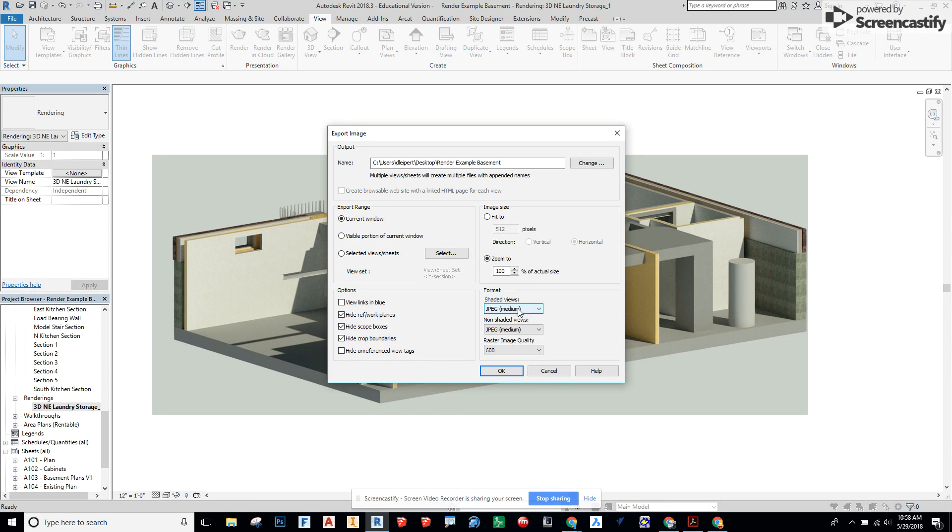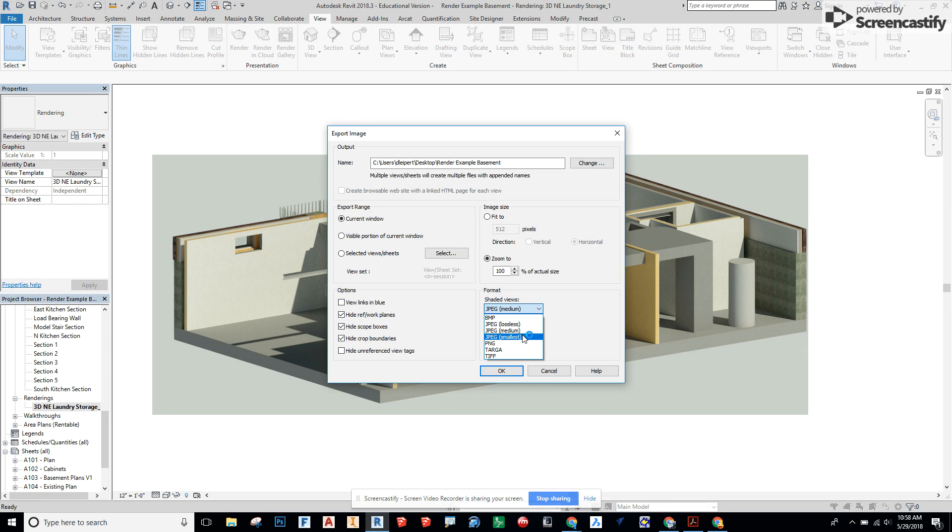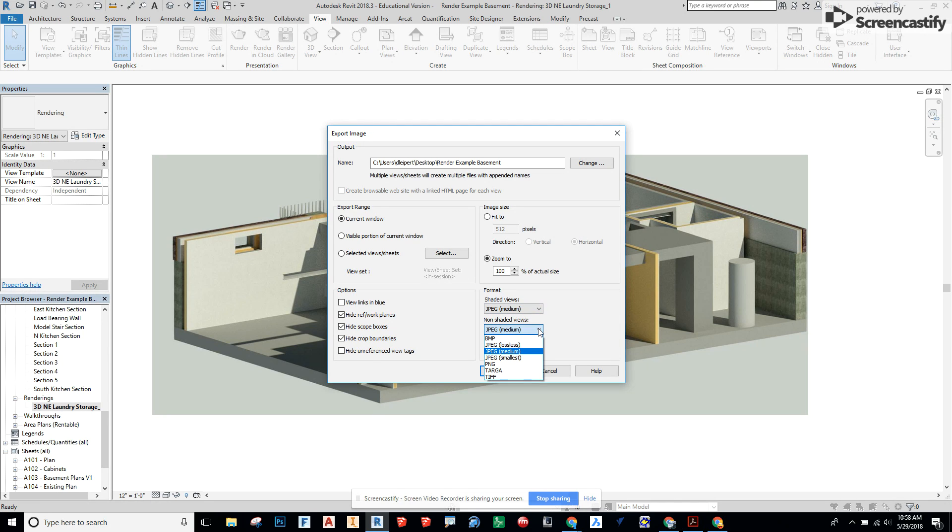We're going to send it to a JPEG. If we want it to be the biggest file size we'd say lossless. I'm going to choose medium in this case. But if you have still image qualities you can choose lossless, non-shaded views, same options.